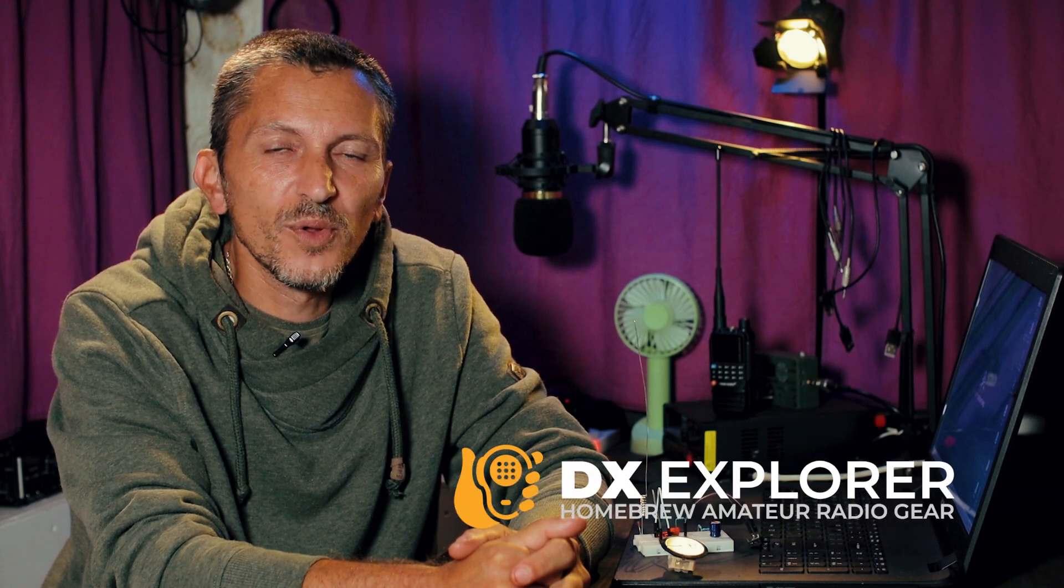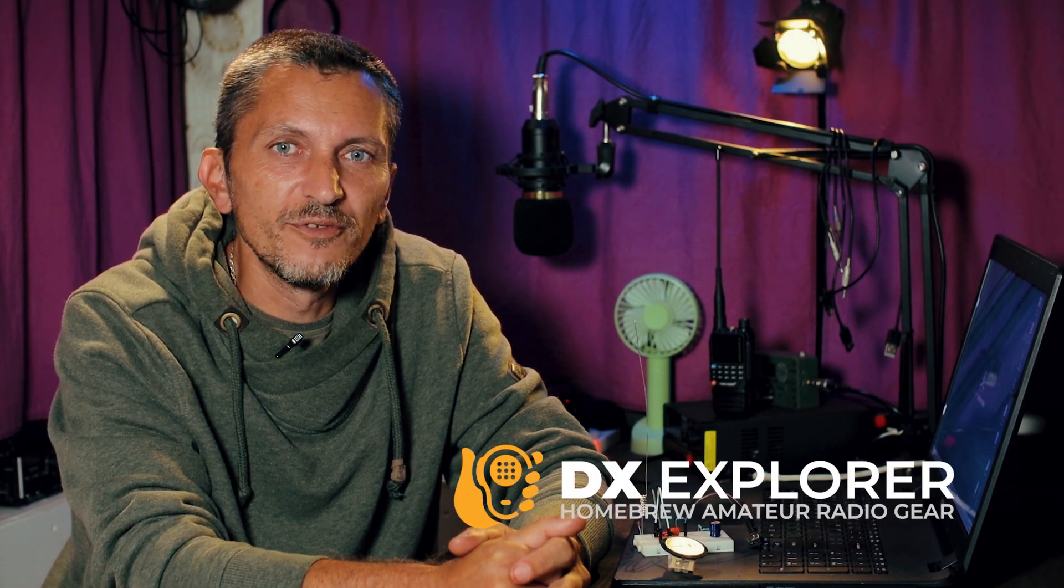Good day everyone and welcome back to DX Explorer for another video. It's going to be a short one this time. I'm Janky Oscar 6, Delta X-Ray Echo, and today we're going to play around with a very simple two transistor FM receiver.